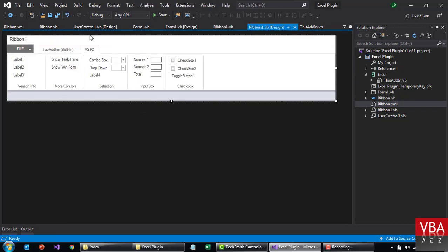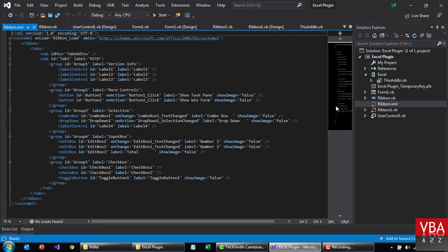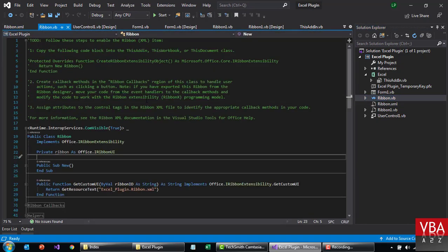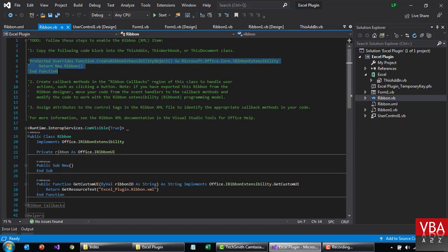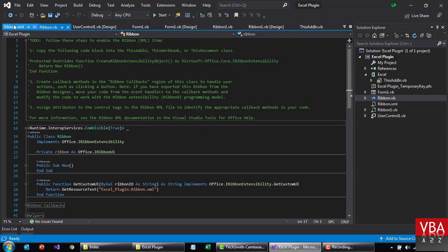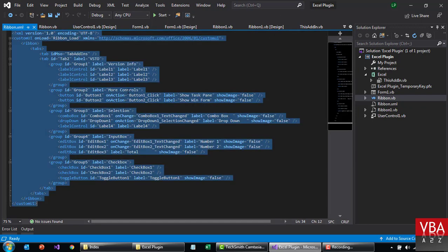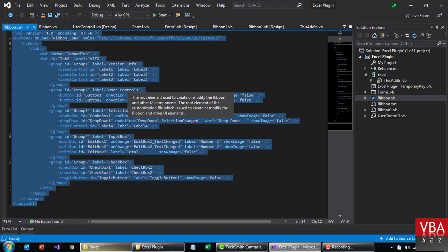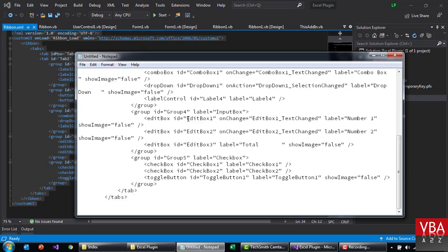This is the XML from this designer — the ribbon design. And then this is where the code goes. As per the instruction here, we need to add this in the add-in or workbook load events or document, and that is how it's going to take effect. So what I'm going to do now is take a backup of this XML so that we can reuse it easily.